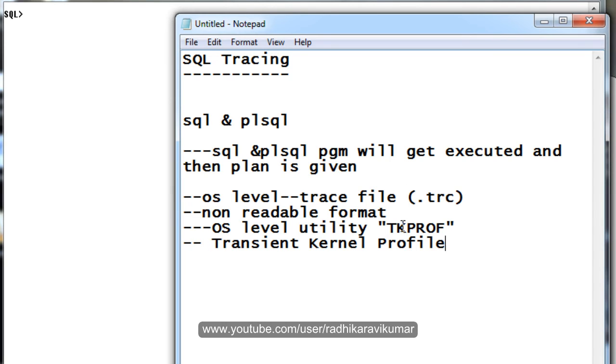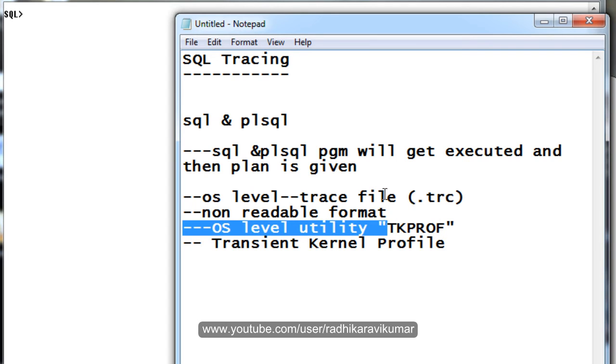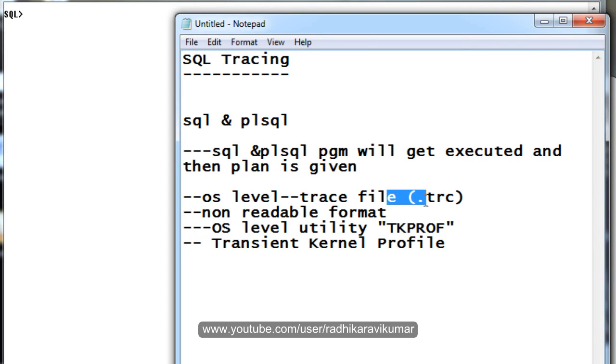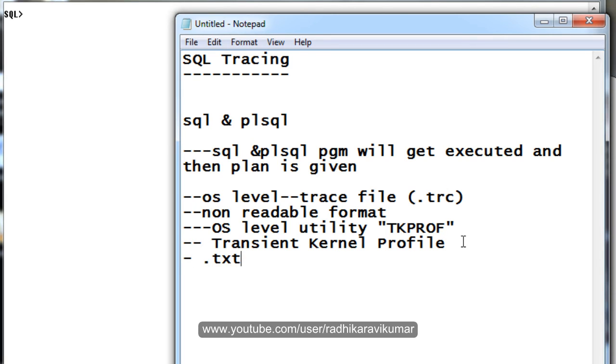You should be using TK prof to convert the non-readable .trc file into a readable file - you can convert it to a .txt file. We will see how we can do that. TK prof is an OS level utility which converts the non-readable format of the file into a readable text format. This is what SQL tracing is about - a brief explanation.